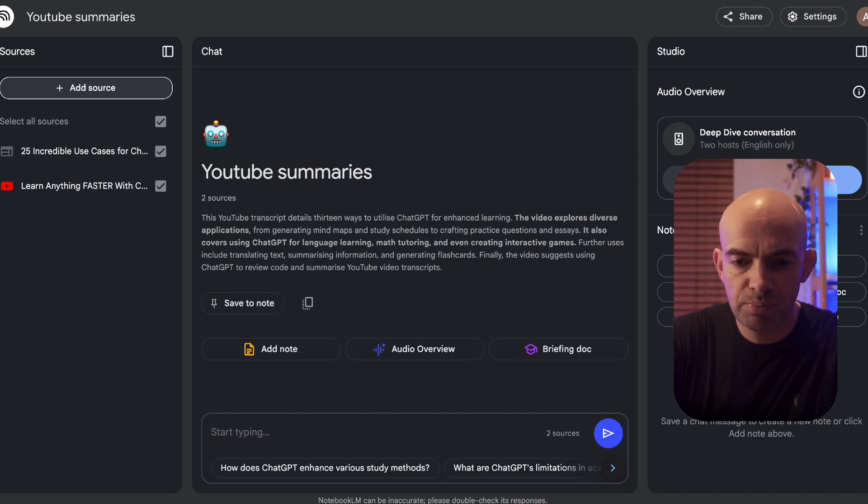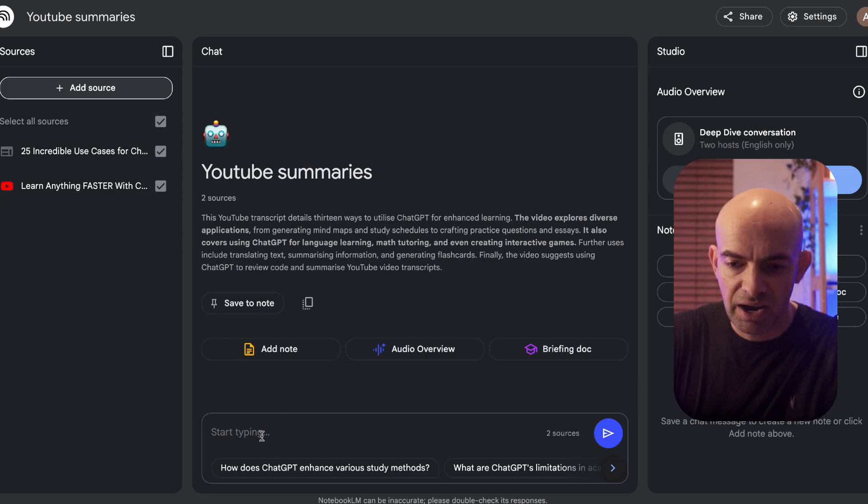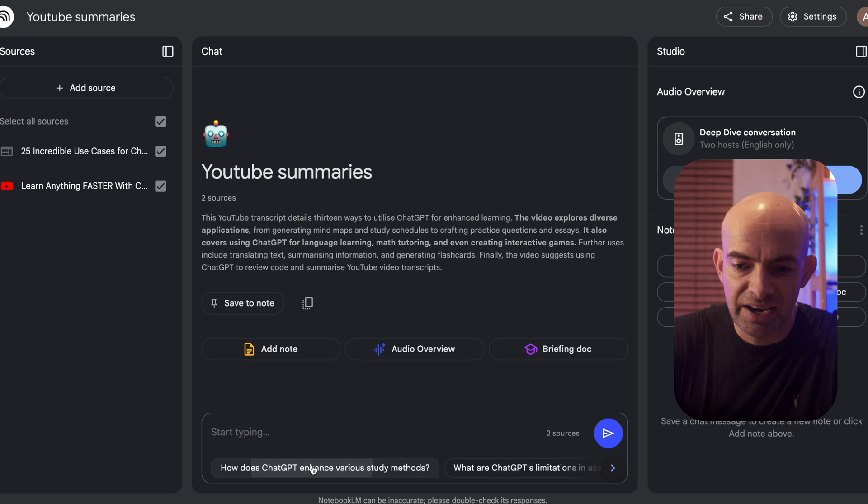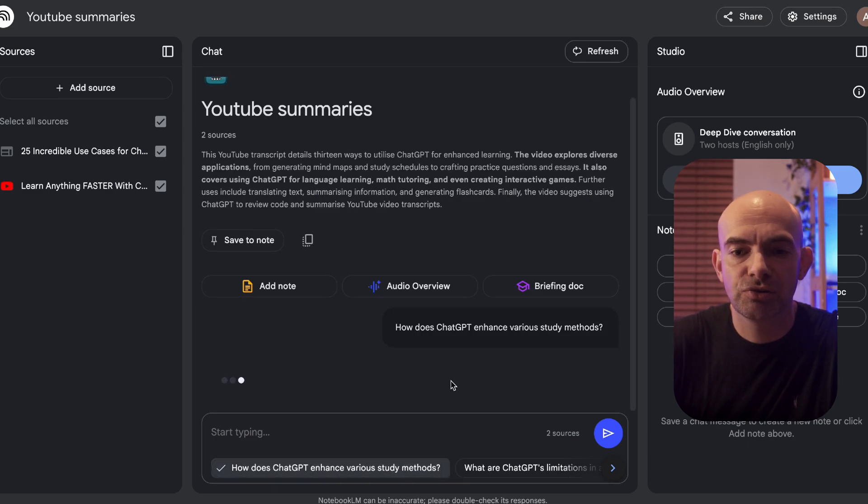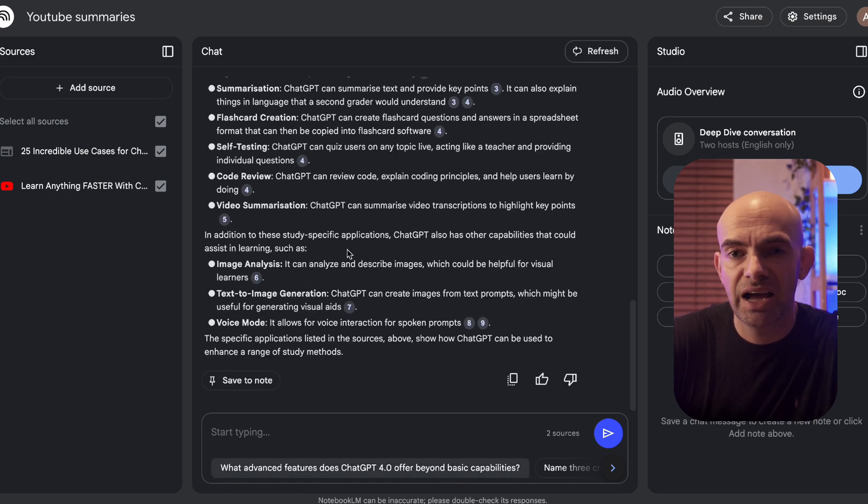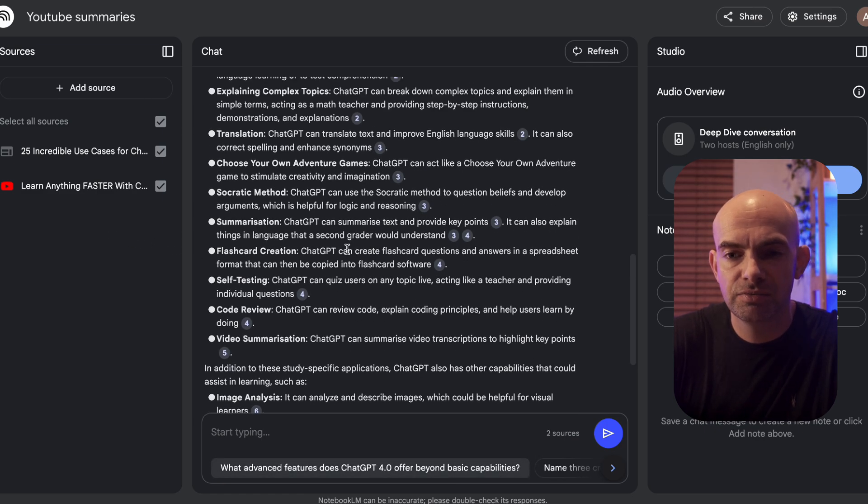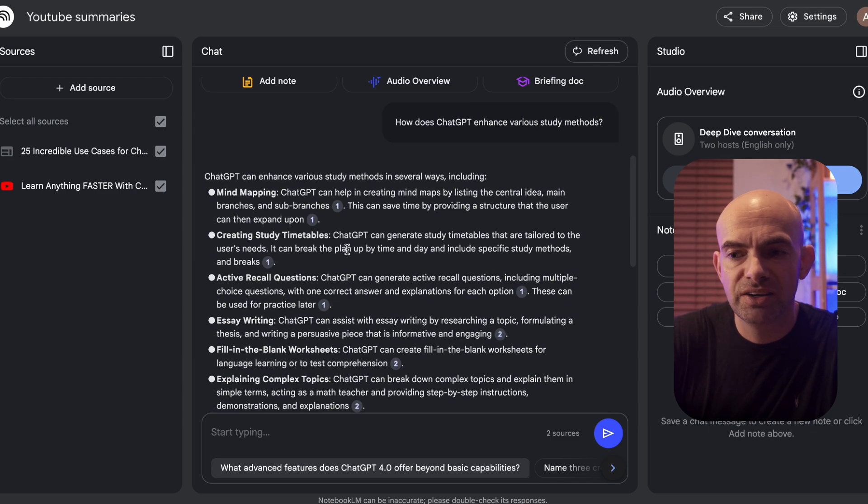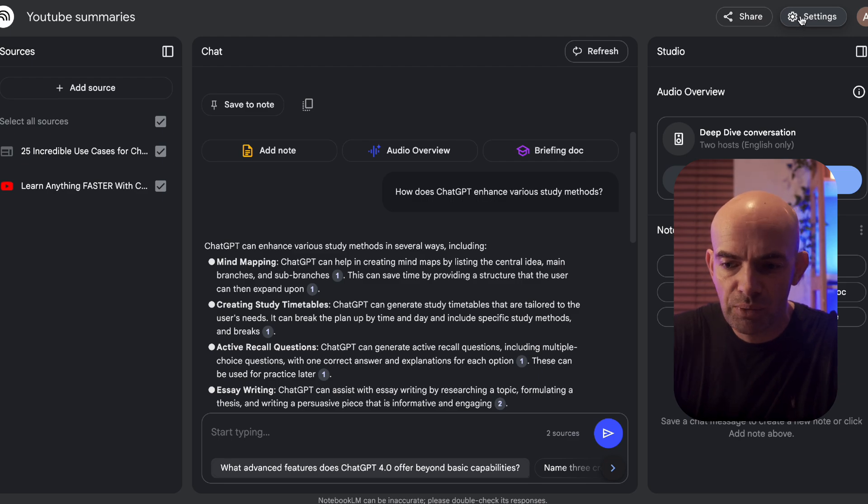I'm going to keep both of these active at the moment and I'm going to say something like how does ChatGPT enhance various study methods. This allows me to interact with all of this content. The source library is really generous. You can add 50 pieces of information on the basic free plan and then if we want to upgrade we can upgrade to Notebook LM Plus.